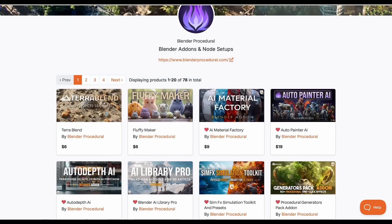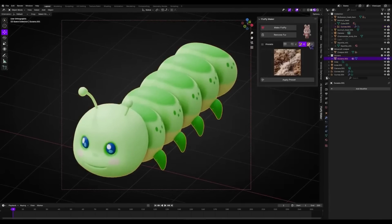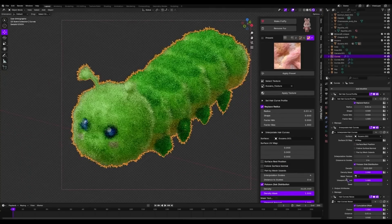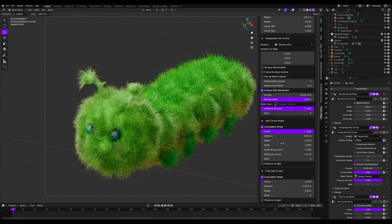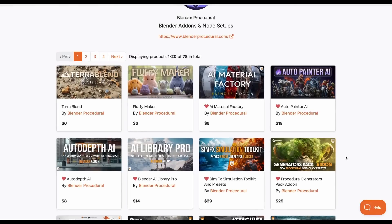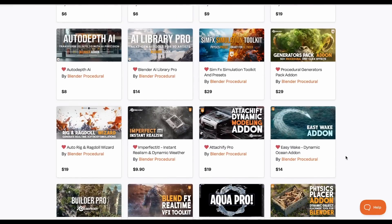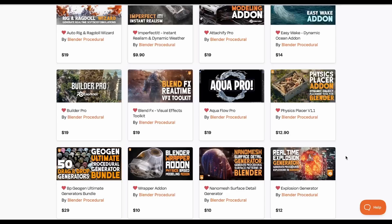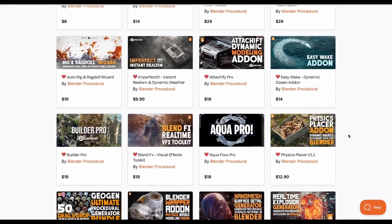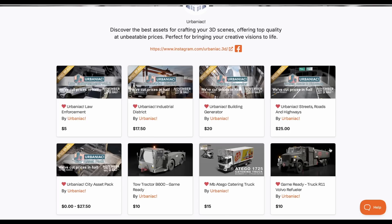Blender Procedural has also made the Fluffy Maker, for those who like to make fluffy or cute characters covered with fur. It works in a few clicks, letting you create both whimsical and realistic fluffy-looking models. There are a whole lot of procedural tools currently available on their storefront. Links to all of these will be in the description.